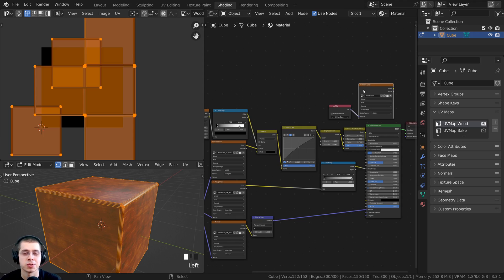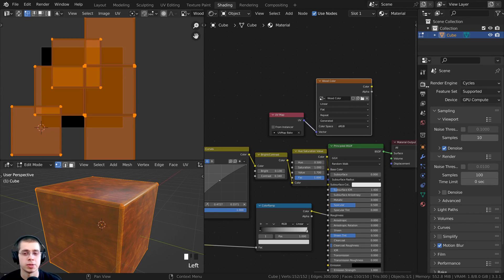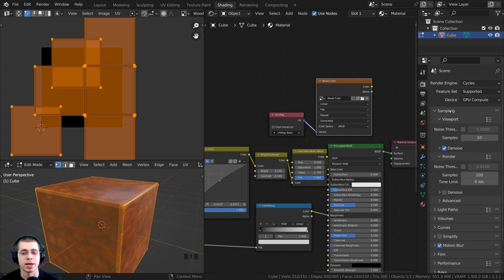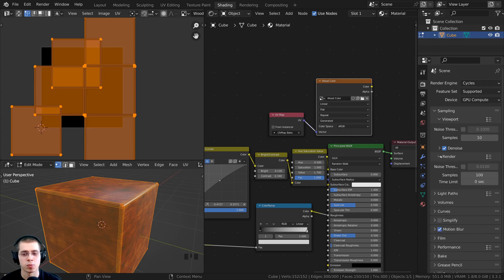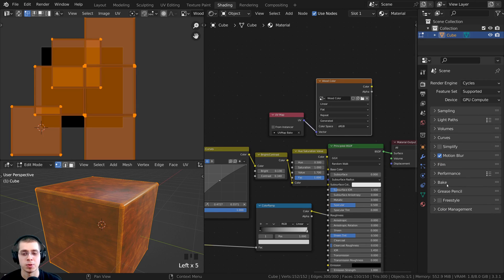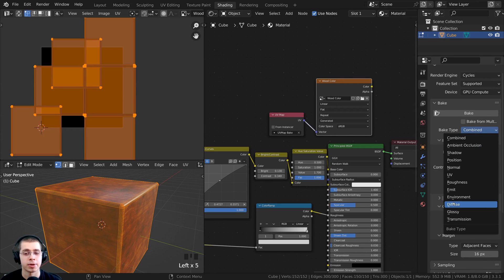First let's go over the bake settings. Click on Render Properties — texture baking in Blender requires the Cycles rendering engine. If you're using EEVEE, just switch to Cycles, do the baking, then switch back. Open Sampling and set the Render Samples to 1 — adding more samples won't improve bake quality, but keeping it at 1 will make it bake fast. Close the Sampling tab, then open the Baking tab. Change the Bake Type to Diffuse so it bakes any color going into the shader.